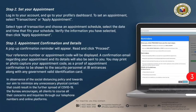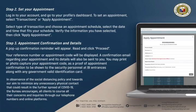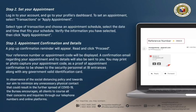Step 3: Appointment Confirmation and Details. A pop-up confirmation reminder will appear — read and click Proceed. Your reference number or appointment code will be displayed. A confirmation email regarding your appointment and its details will also be sent to you. You may print or photo capture your appointment code as proof of appointment confirmation, to be shown to the security personnel at BI entrances along with any government-valid ID.